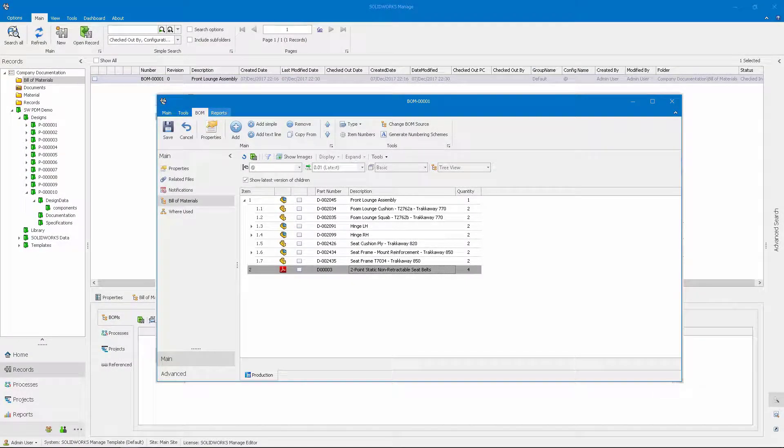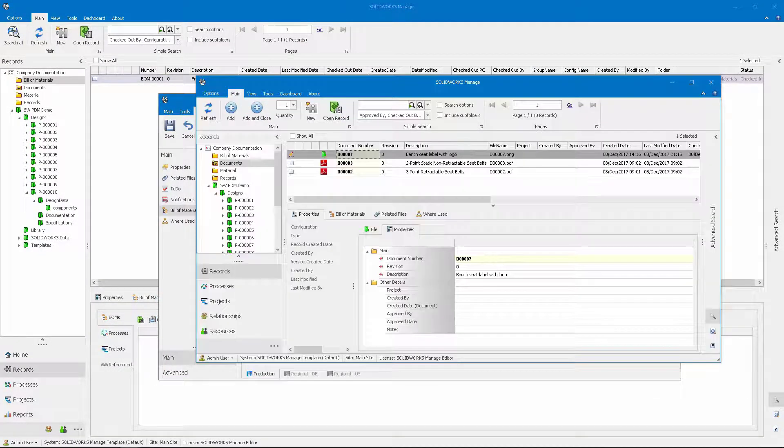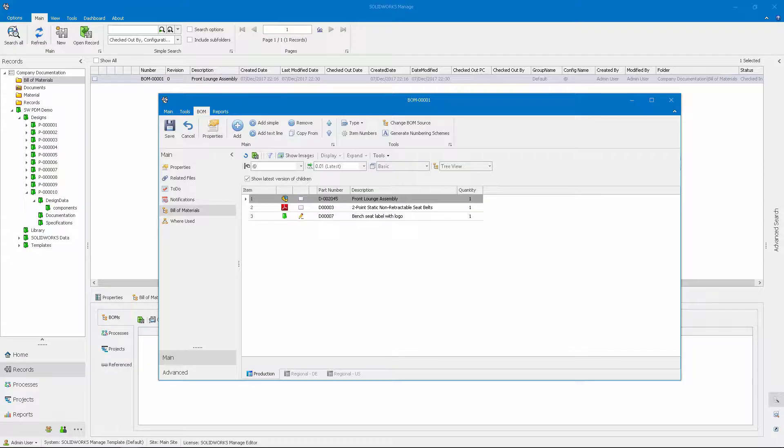Marketing wants to add a label with our logo onto the bench seat. With SOLIDWORKS Manage, they create a new record for the label and add it to the bill of materials.